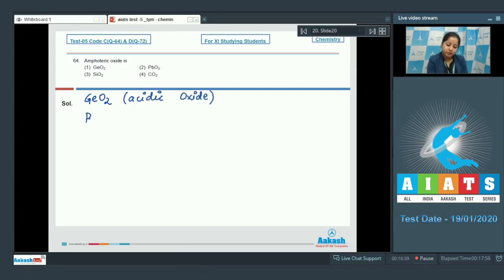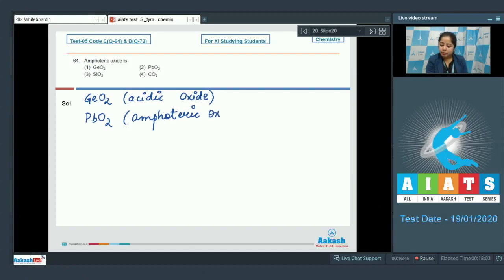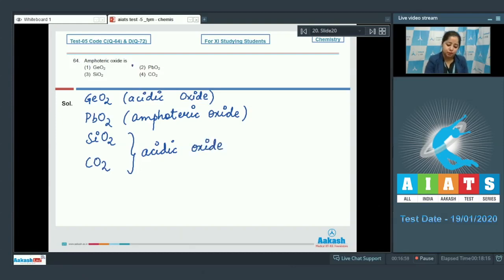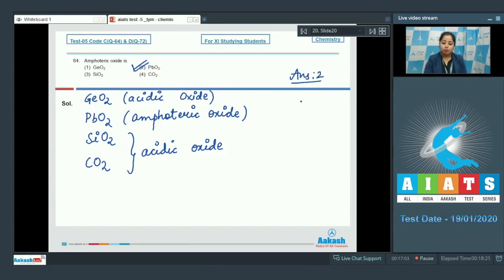Next we have PbO₂ — this is an amphoteric oxide. Moving to the next options, SiO₂ and CO₂ are both acidic oxides. So the correct answer is option number two: PbO₂, that is lead oxide, is amphoteric in nature.